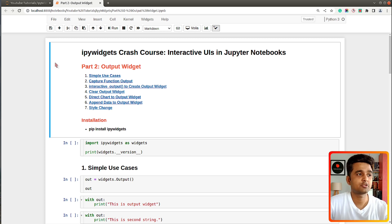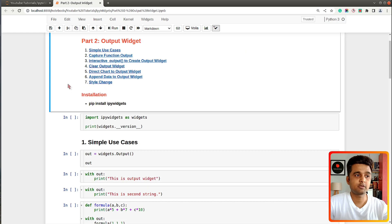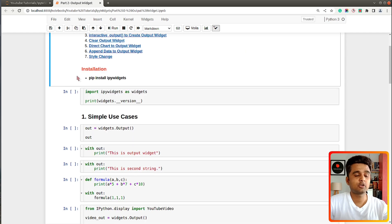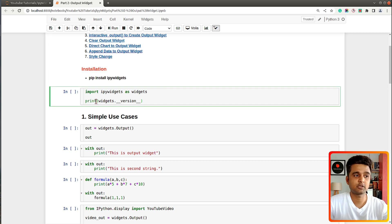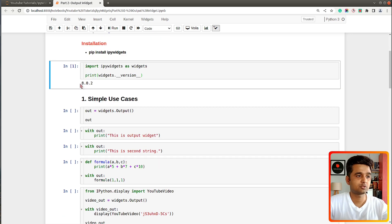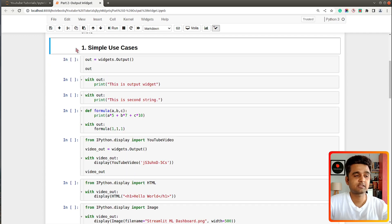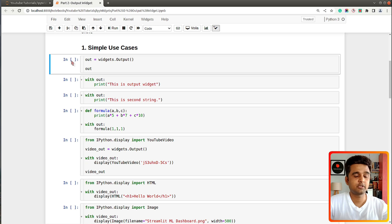On my screen I have already launched Jupyter Notebook, and at the beginning of the notebook I have highlighted the important sections of the tutorial — these are the sections we will be covering. To get started with ipywidgets you need to install it, so you can use 'pip install ipywidgets'. I have imported ipywidgets and printed the current version on my system, which is 8.0.2 — the latest version.